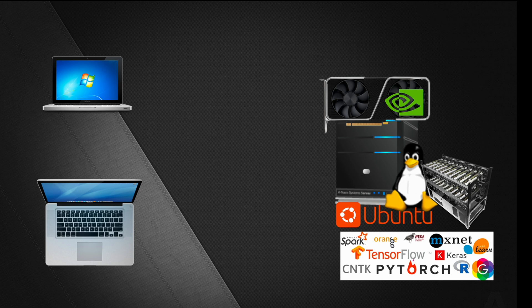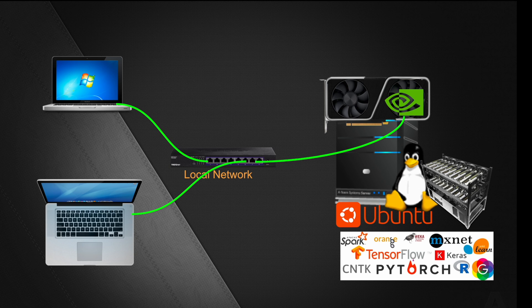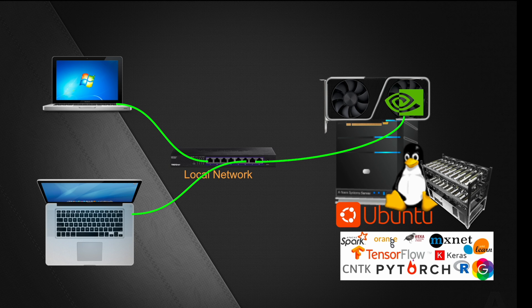All of these machines are connected through a local network in most cases and require a way to connect together. It means whether you are using a MacBook or a Windows machine, you need a way to connect to your Linux server which is running locally.